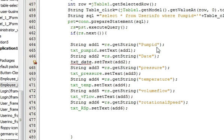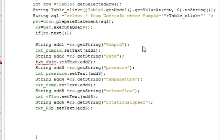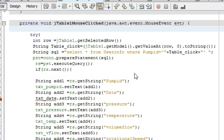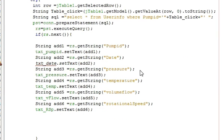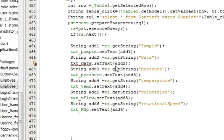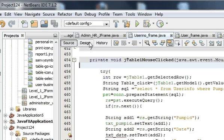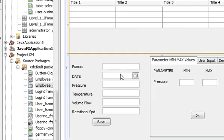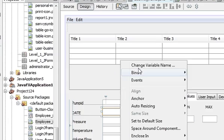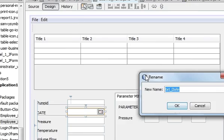This code I made on the basis of tutorial number 9 or video number 9. So if you don't know how to write this code you can see video number 9. And only for jdate chooser this error is coming.